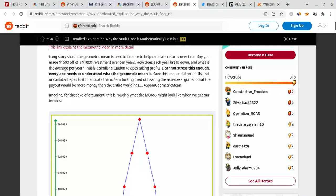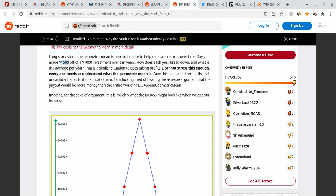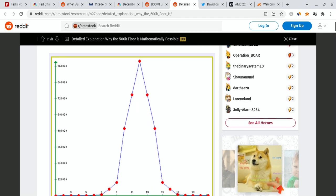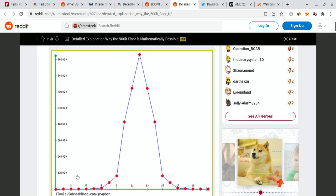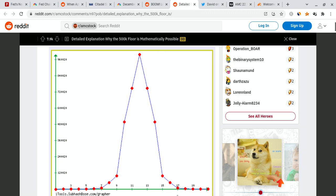So long story short, the geometric mean is used in finance to calculate returns over time. Let's just say you made $1,500 off a $1,000 investment over 10 years. How does each year break down? This is what the average per year is. And this in turn could be used to calculate AMC share price. So check this out right here. This is what AMC share price may look like during the MOASS. However guys, it's not just a reflection of the market cap because different apes are going to sell at different levels.